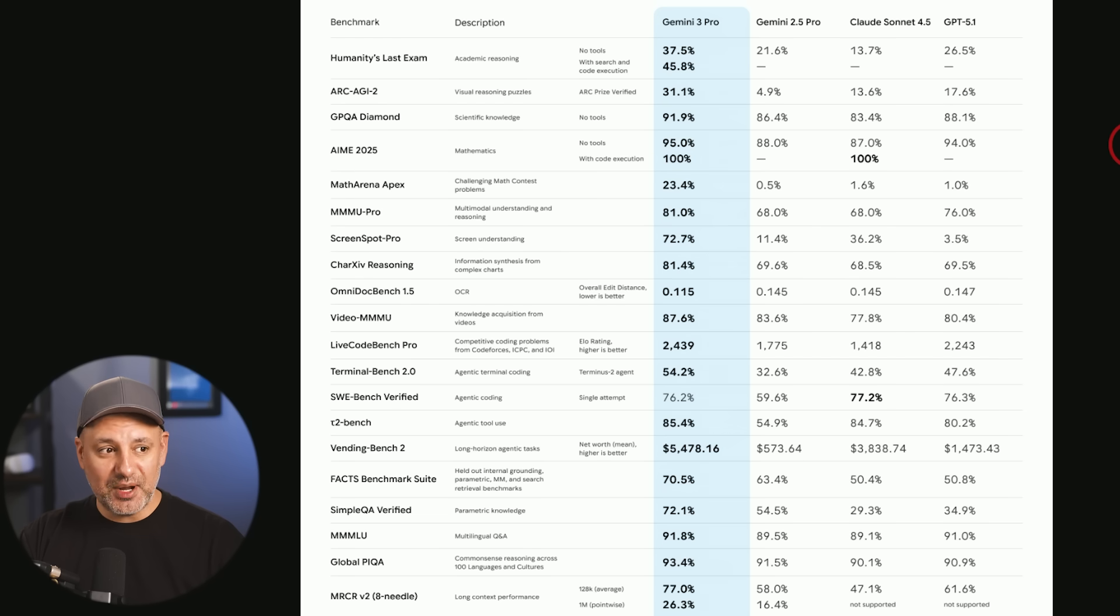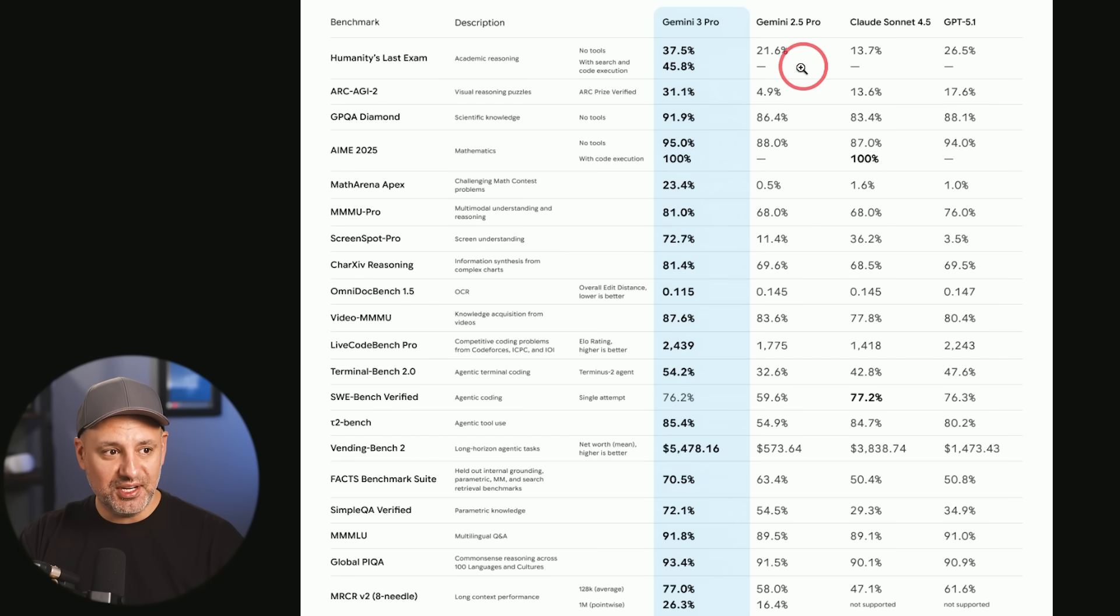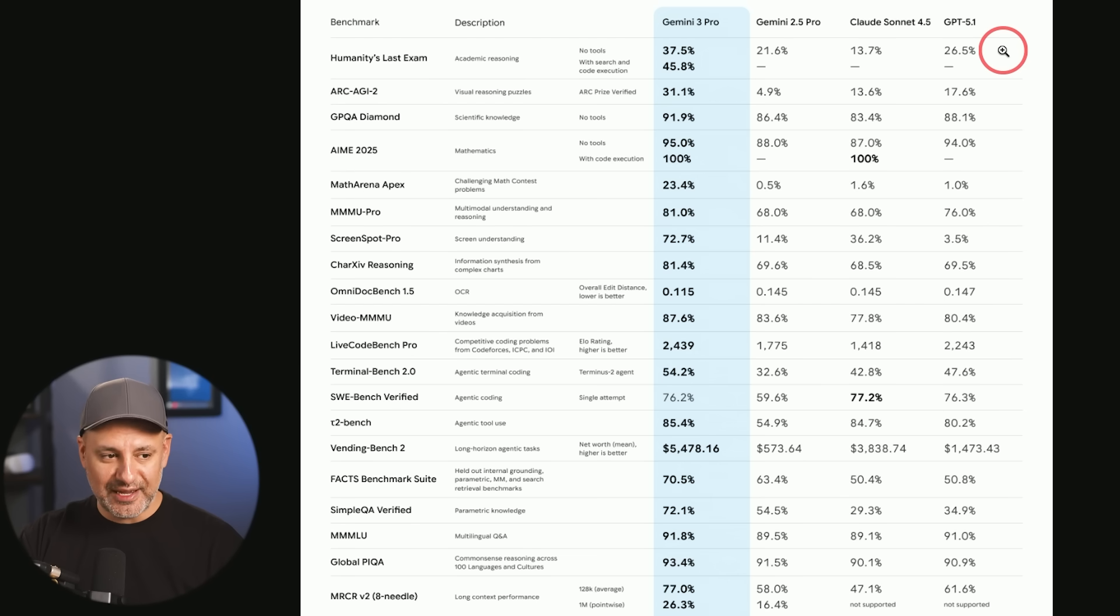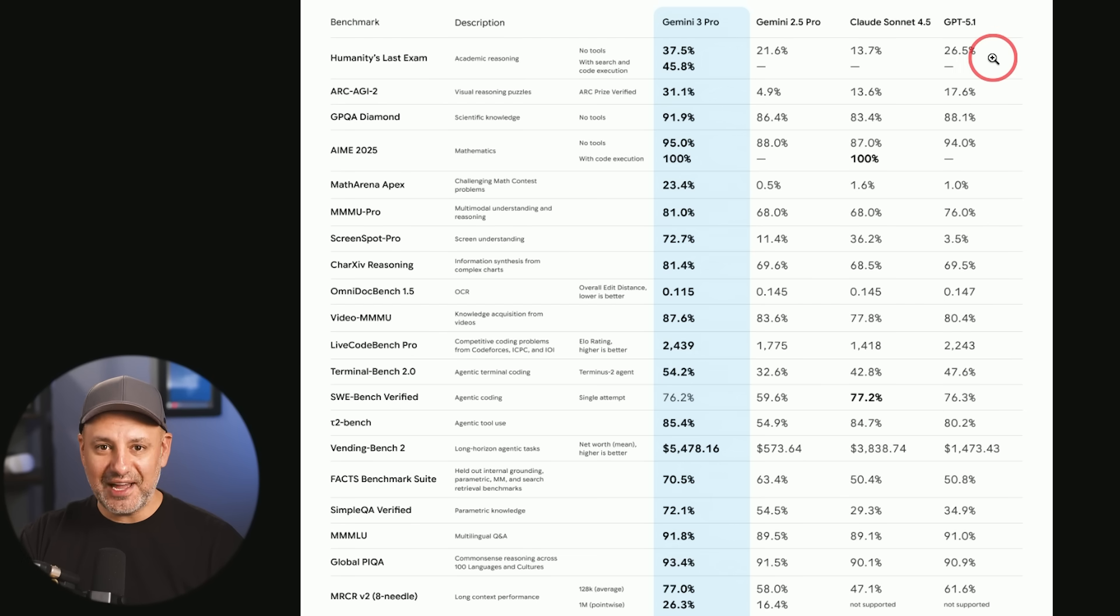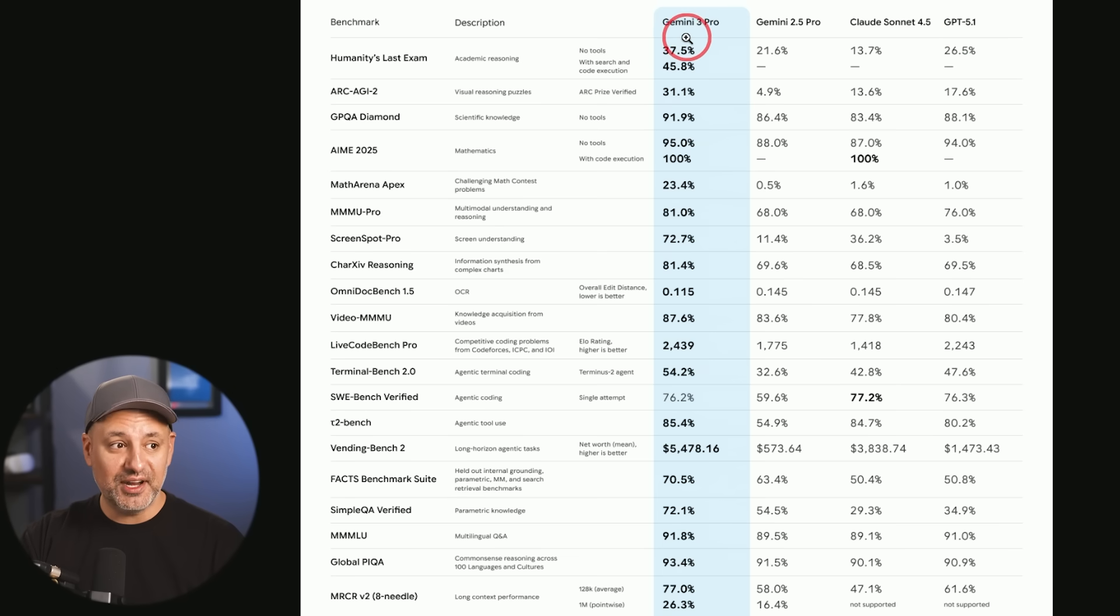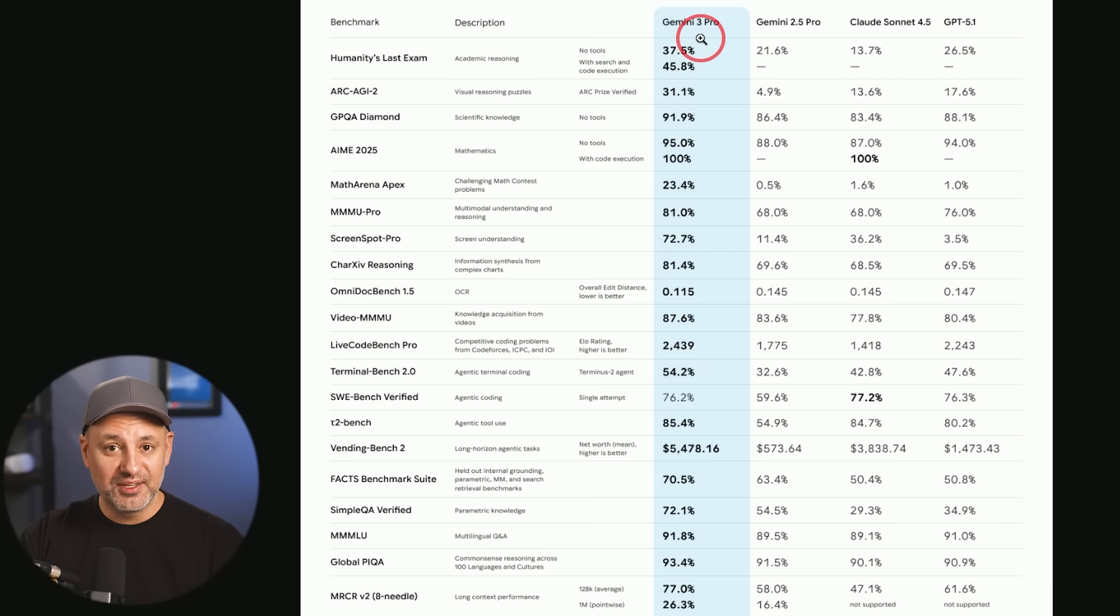Now if you care about benchmarks, this is the one they put out there so you could see it's beating all the other models. These are the models from Claude and OpenAI. Grok 4.1 is not mentioned here but that just came out. So just in the last week we had a new model from OpenAI GPT 5.1 and Grok 4.1 and now Gemini 3 Pro. So it's been a pretty busy week.